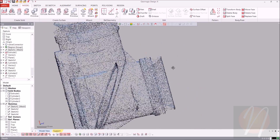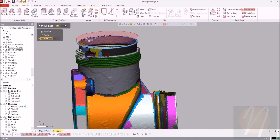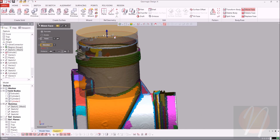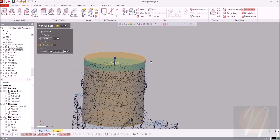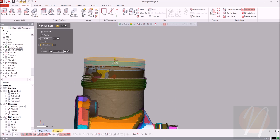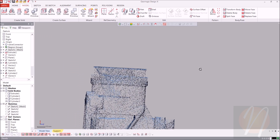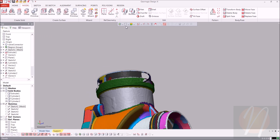Let's do the same thing with the other side. The direction is going to be the same. Bringing that back down — looks good, so we'll click accept again and turn things back on.